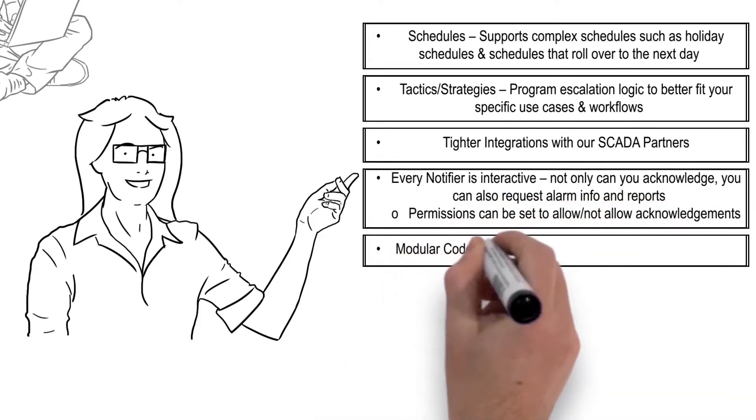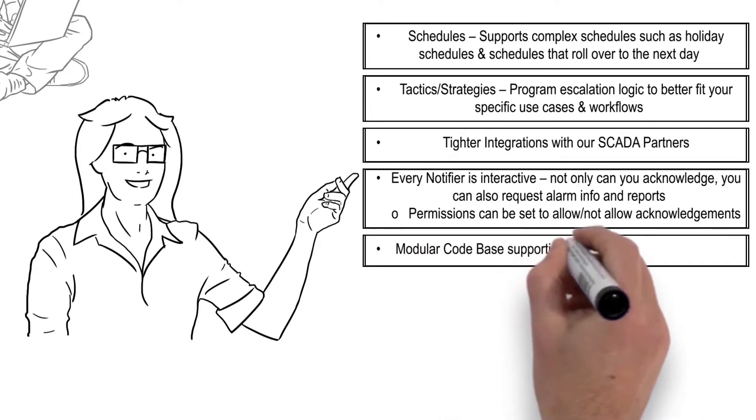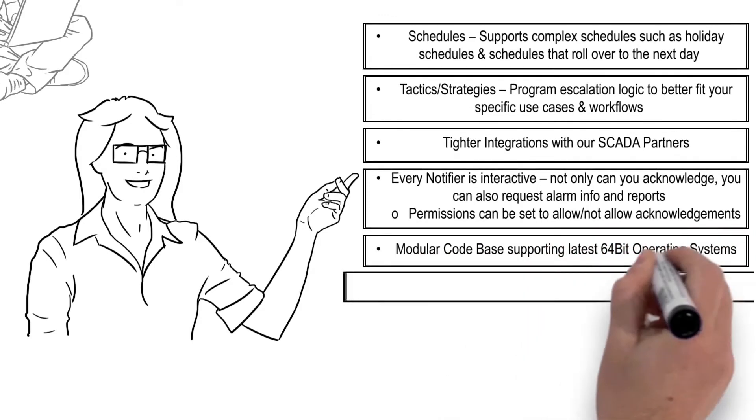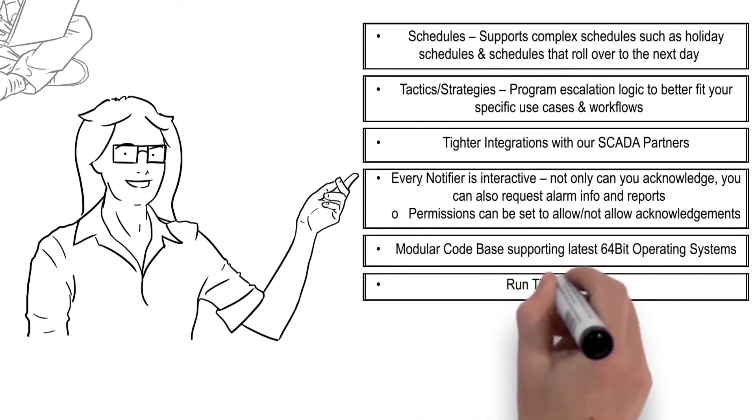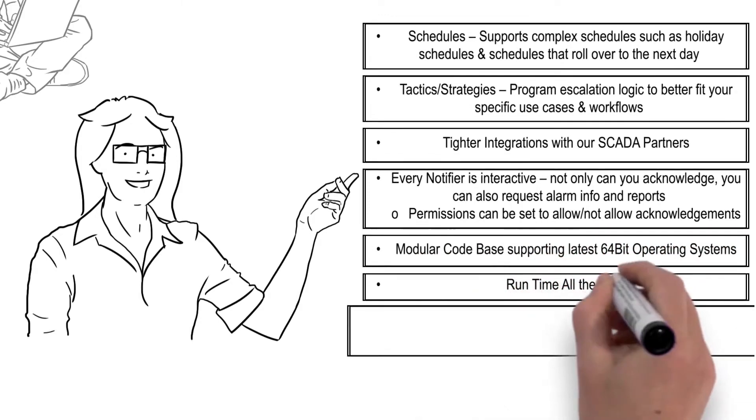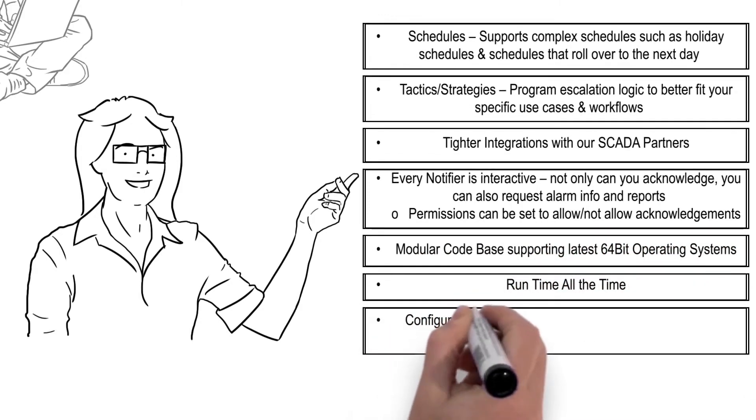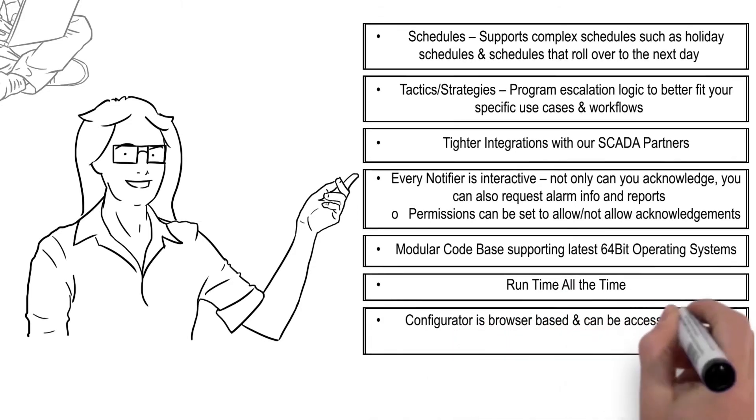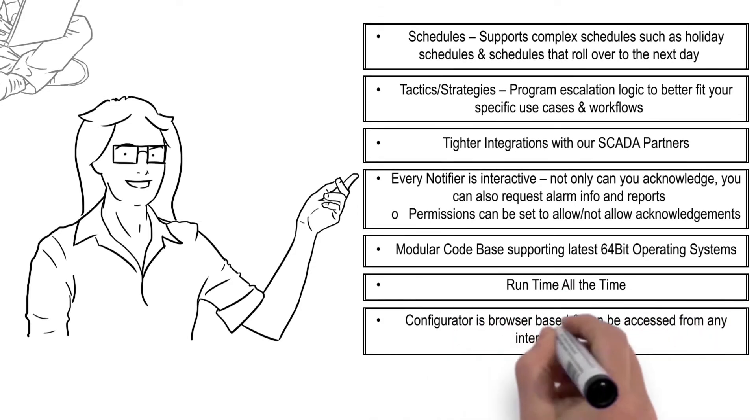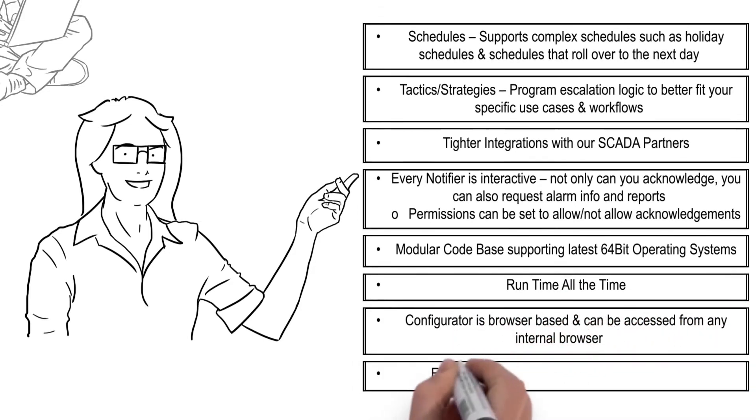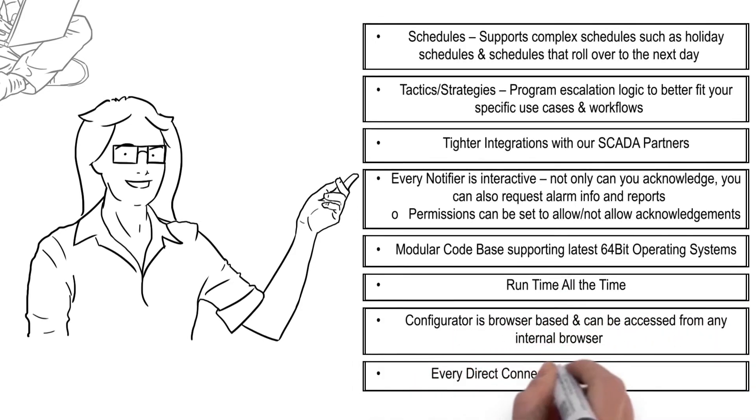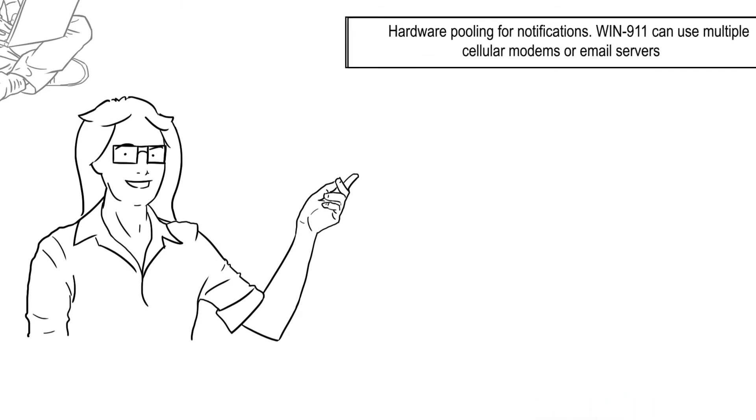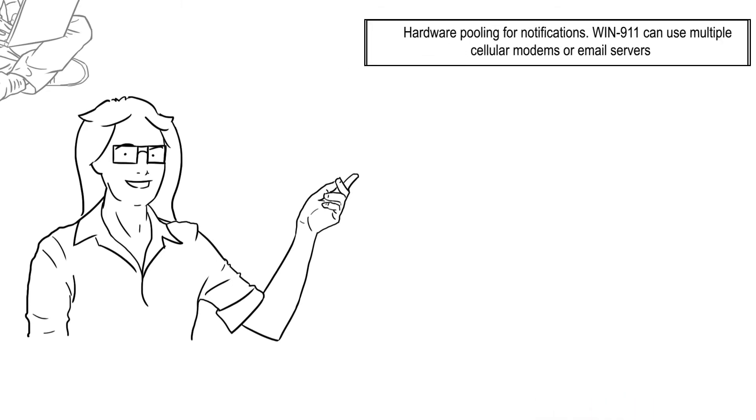Modular code base supporting latest 64-bit operating systems. Runtime all the time. Configuration is browser-based and can be accessed from any internal browser. Every Direct Connect can use subscriptions and/or filters. Hardware pooling for notifications. Win 9-1-1 can use multiple cellular modems or email servers.